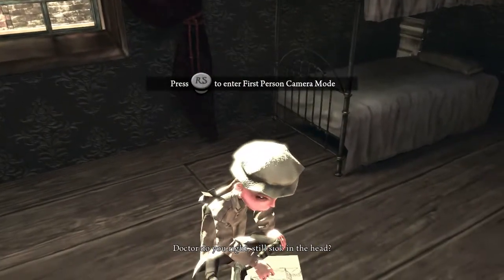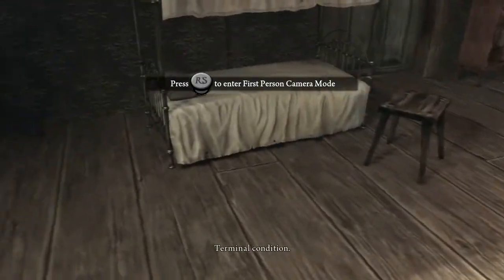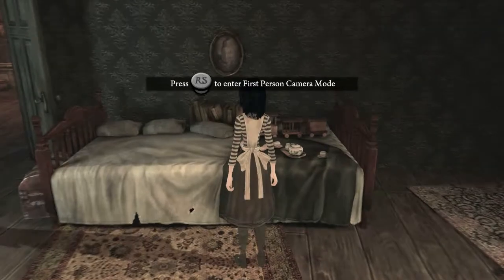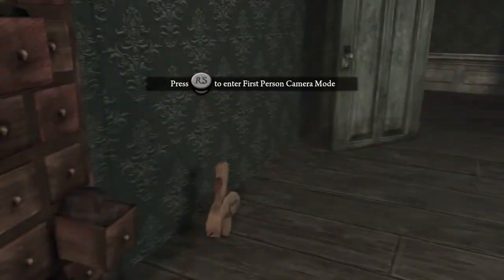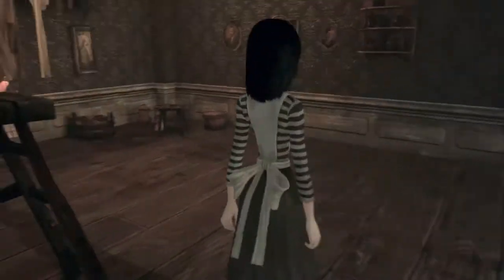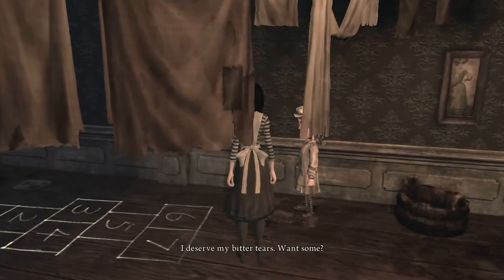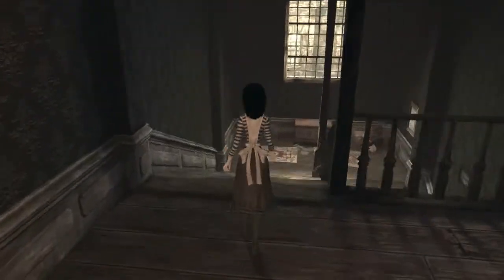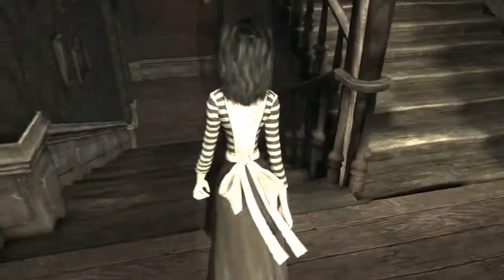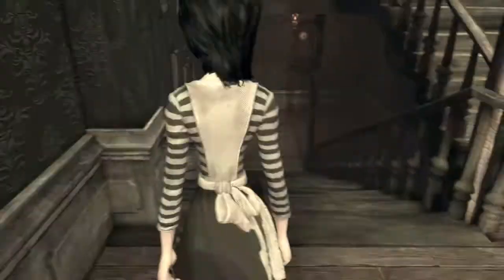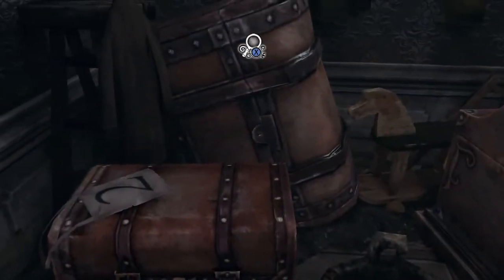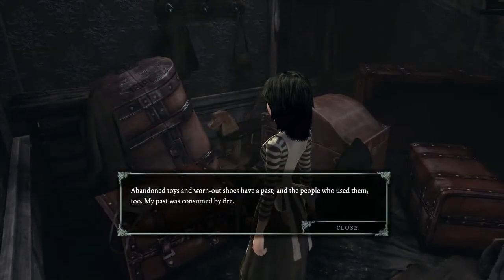On screen: 'Doctor, do you like still sick in the age? I'm past a cure — terminal condition.' Wrong spelling of 'past' there, wrong form, but anyway. I'm just letting you see the environments here. Text reads: 'Home safe home' — keep that in mind. And: 'Abandoned toys and worn out shoes have a past, and the people who used them too. My past was consumed by fire.'